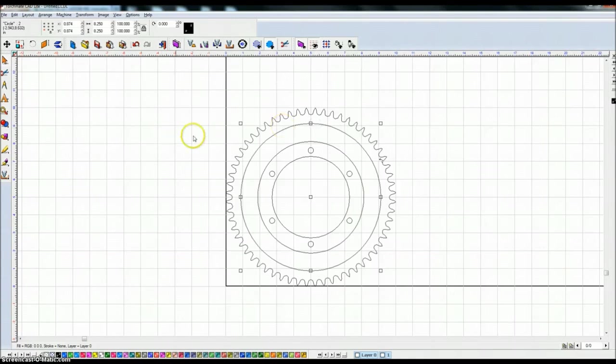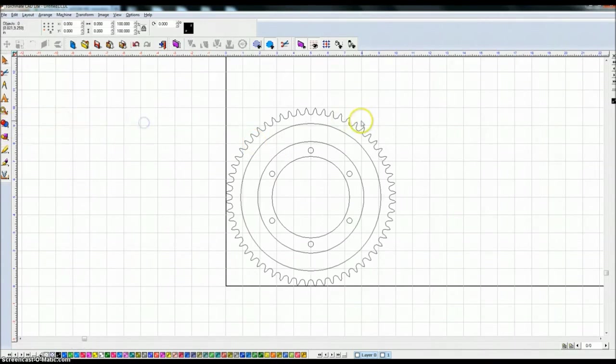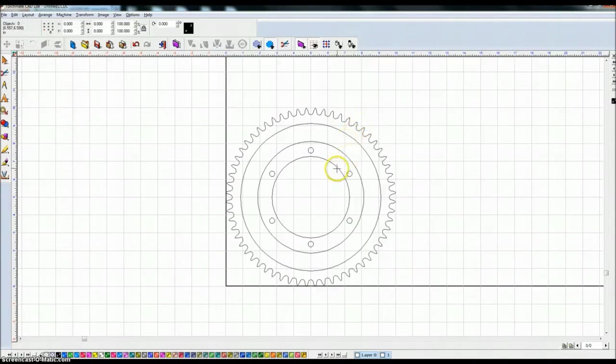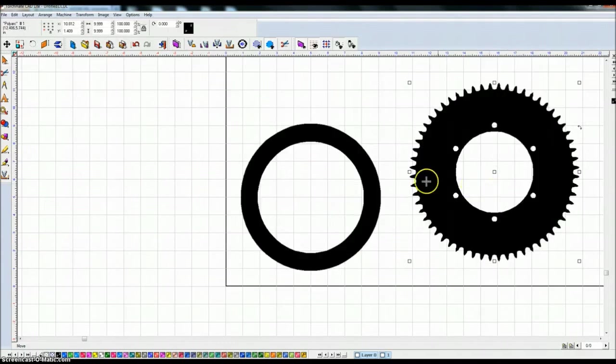So now what I'm going to do is make this circle and this circle into one piece. I'm going to do an XOR weld, I have them both highlighted, do an XOR weld, control 1 in my case. And if I move this sprocket away from here and show you the fill, you can see what I created.